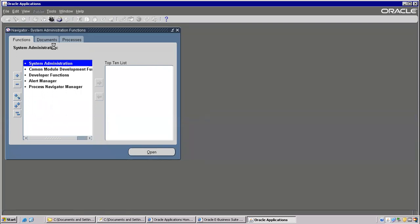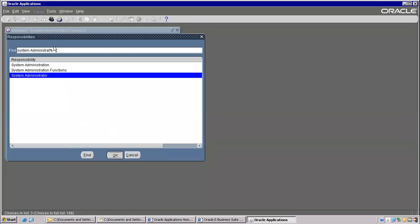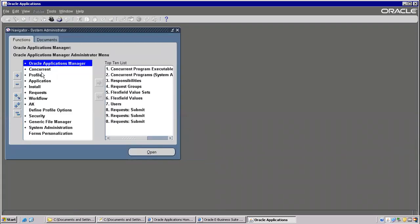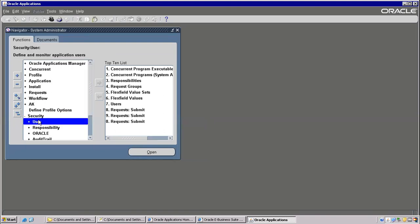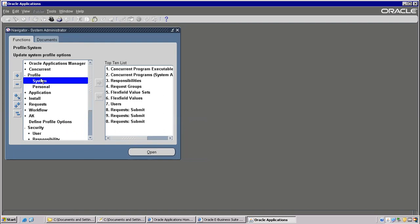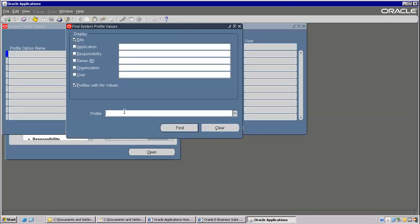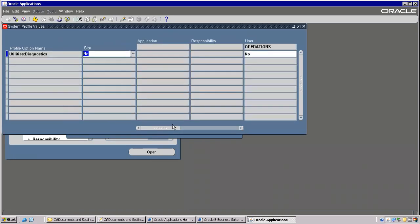One functionality you should understand here. Let's go back to Profile System. Then user — Operations user. Here, for the Operations user, I'm making it as Yes.